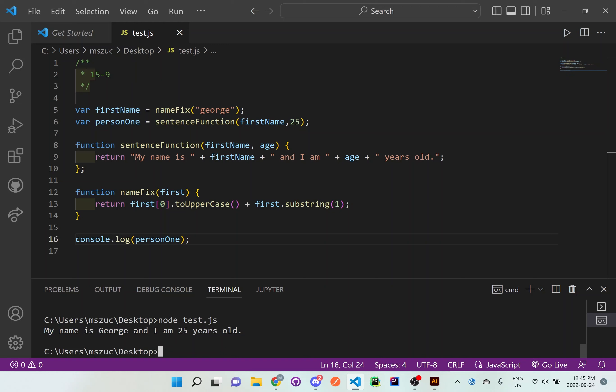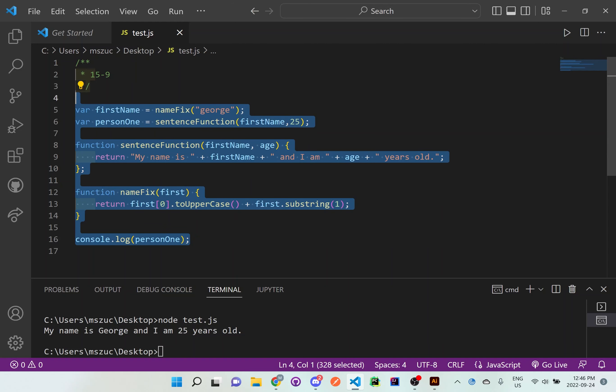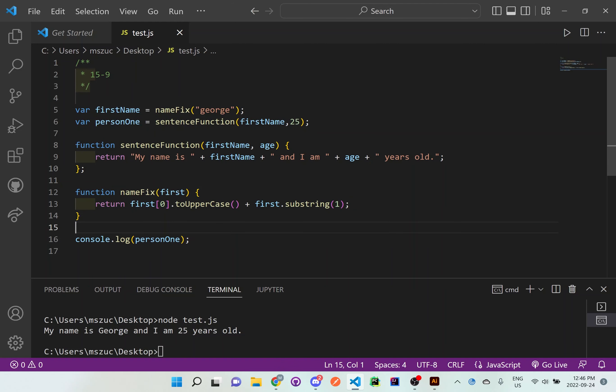This is a great way of organizing your code with proper functions, because you can reuse those functions over and over again — for example if there are multiple names that need to be capitalized. Depending on what parameters you give it, it's just another useful way of using functions.